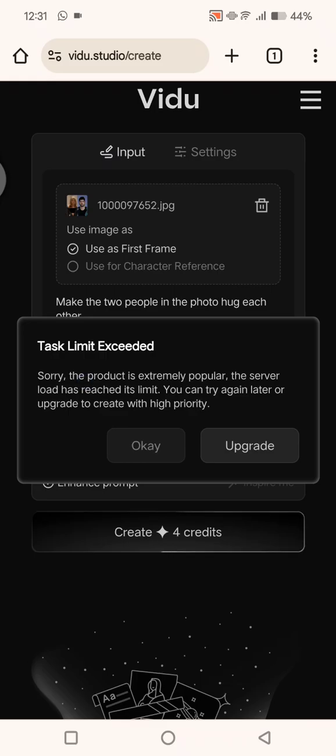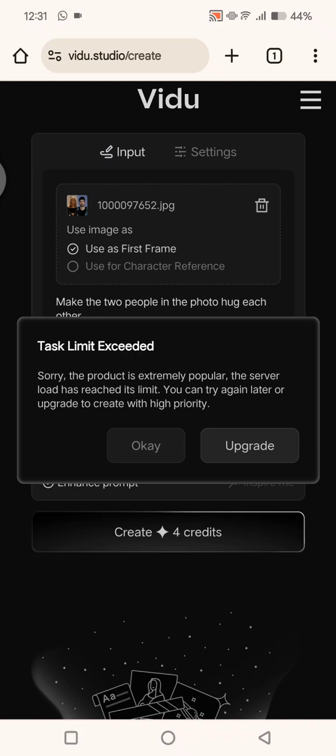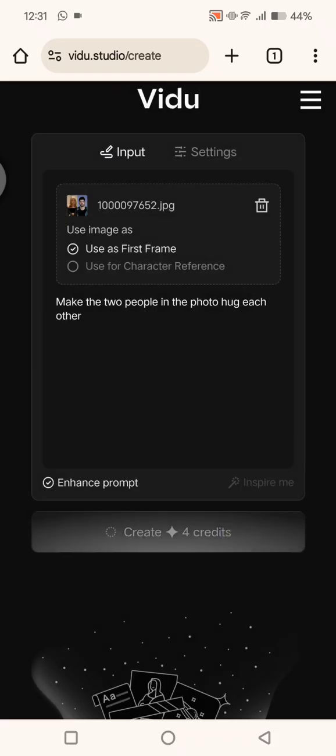You can see that task limit exceeded because the product is extremely popular, so the server is busy because it has reached its limit. So you can just try it again and again. Just click on okay and then click on create again until you can, or until the web allows you to create the video.